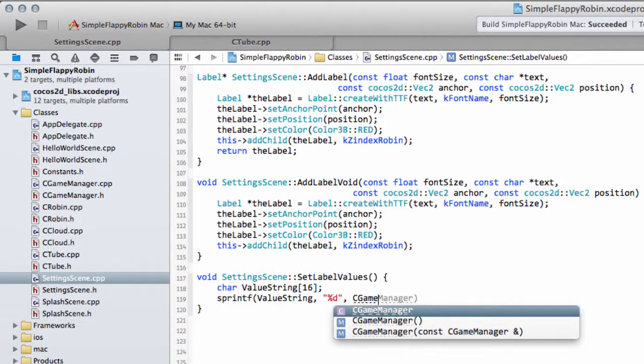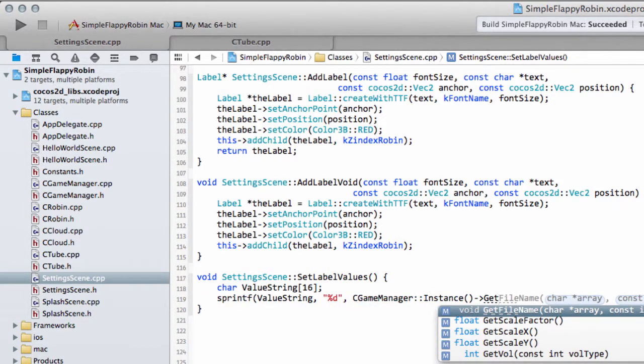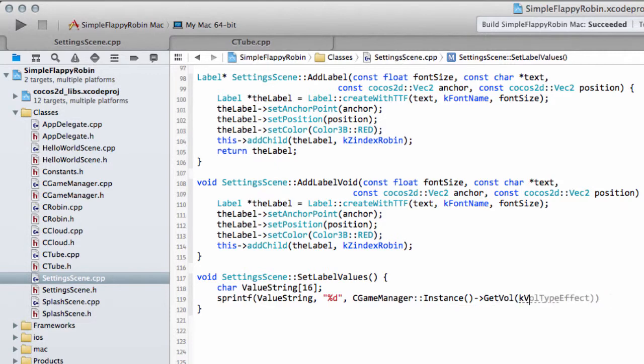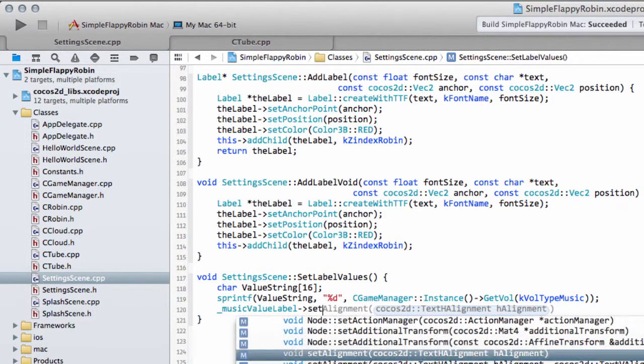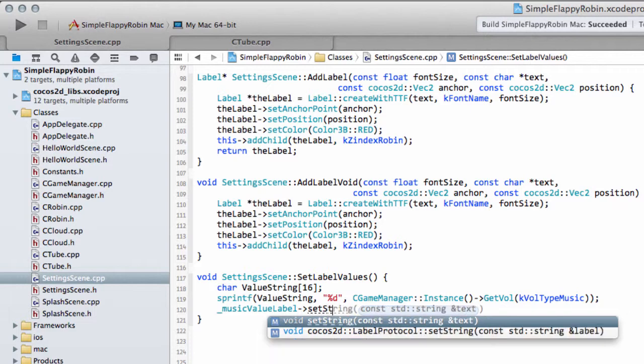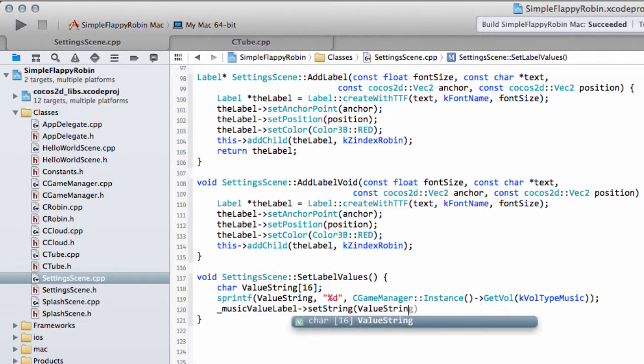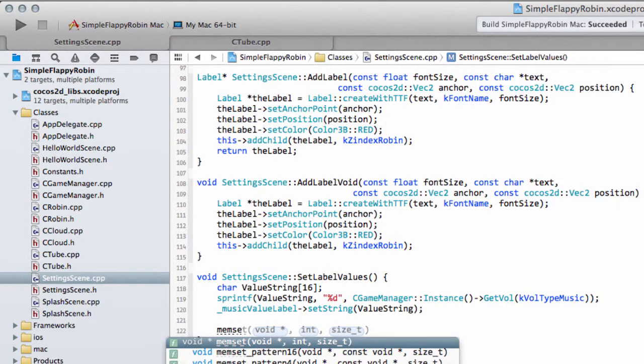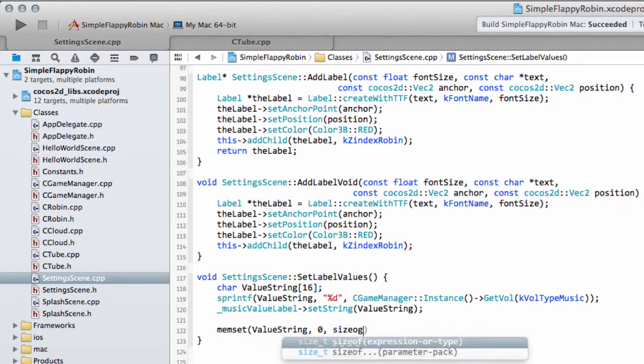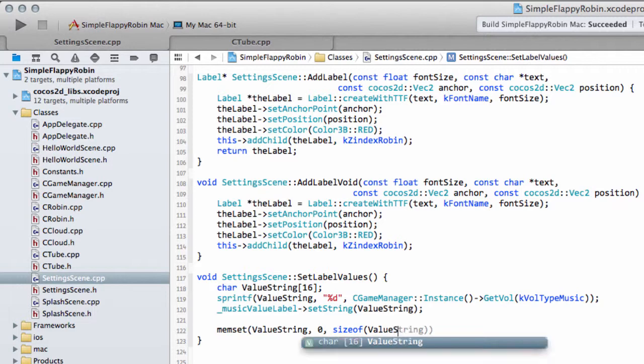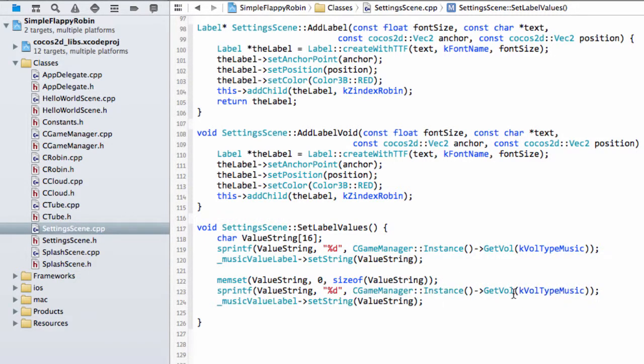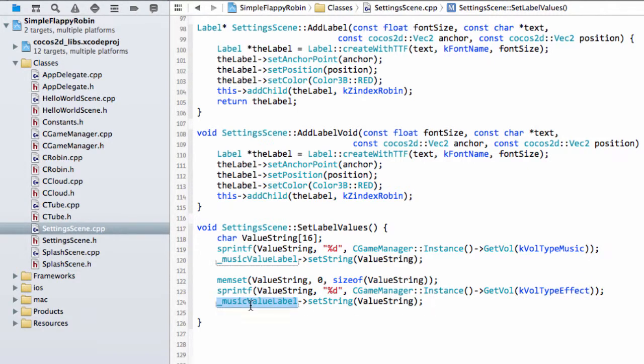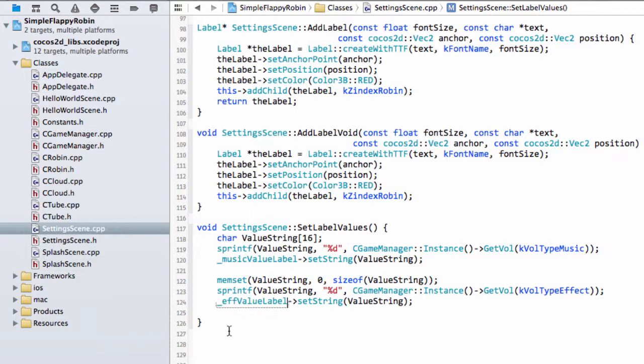You can obviously use strings as well from the C++ standard library if you want. And then we just have this and a percentage D. And now what we want to do is say cGameManager instance, and then we can say getVolume and kVolumeTypeMusic. And this will get us then the musicVolume. And now we can say then that the musicValueLabel setString, and then we can set it with our valueString. And again, the index is not working correctly. Amazing. Okay, the next thing to do then is just memset our valueString with 0 and with a size of valueString to 0. So we clear everything out. And now I'm going to be very lazy and copy and paste this below here.